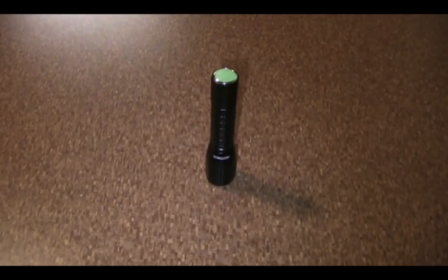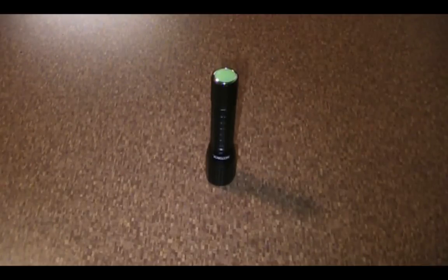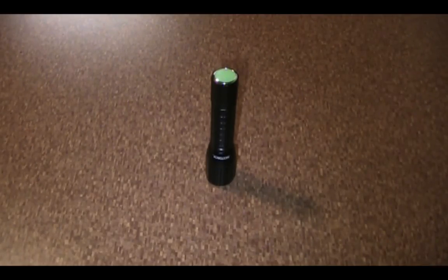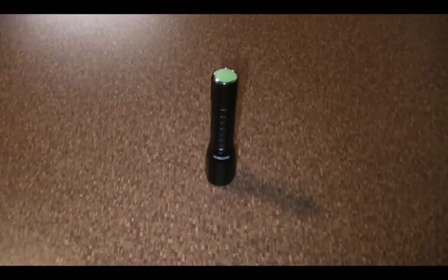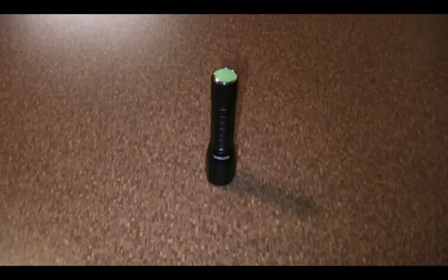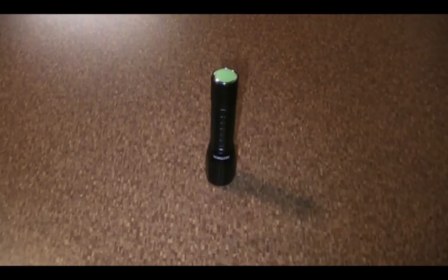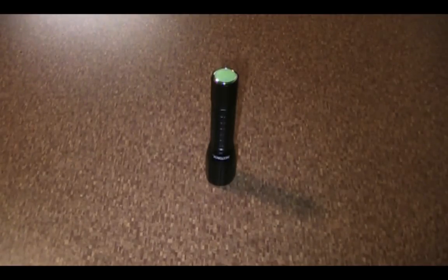It has a maximum output of 70 lumens and infinite lighting modes. That means you can program different brightness levels anywhere from 5%, which is going to be around 3.5 to 4 lumens, all the way up to 100%, and everything in between.